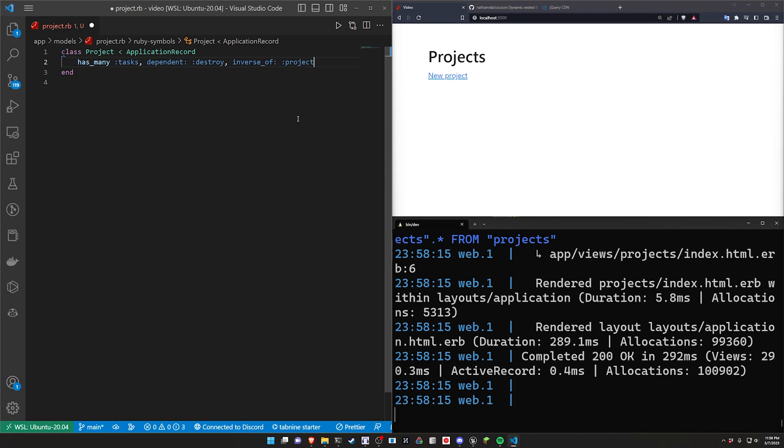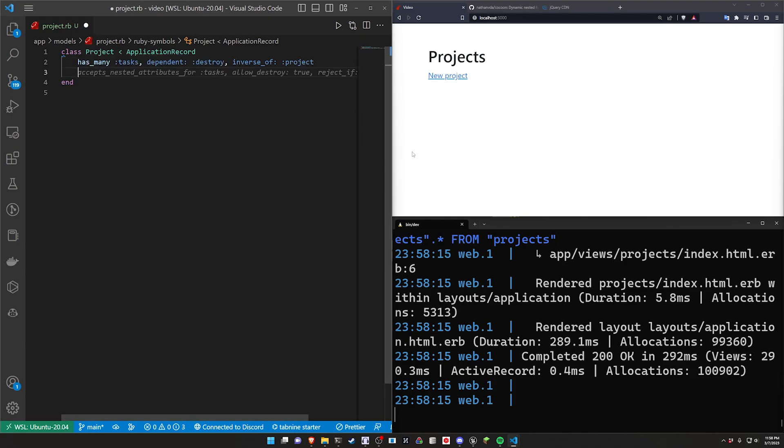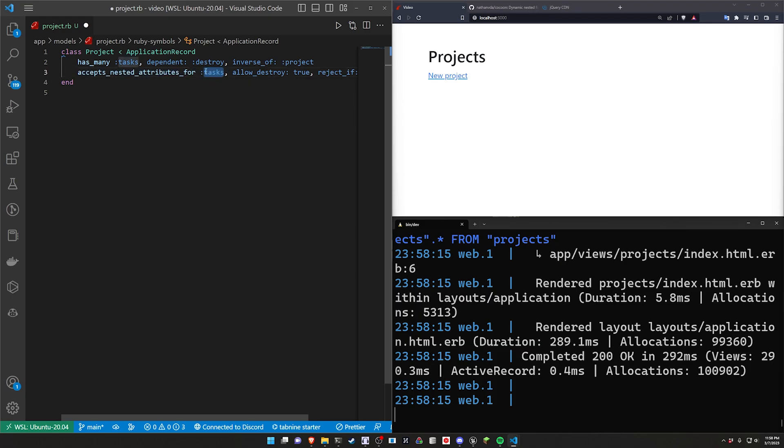The one thing we do here is we set this to be an inverse_of the project. And then we grab the accepts_nested_attributes_for which we've covered before.